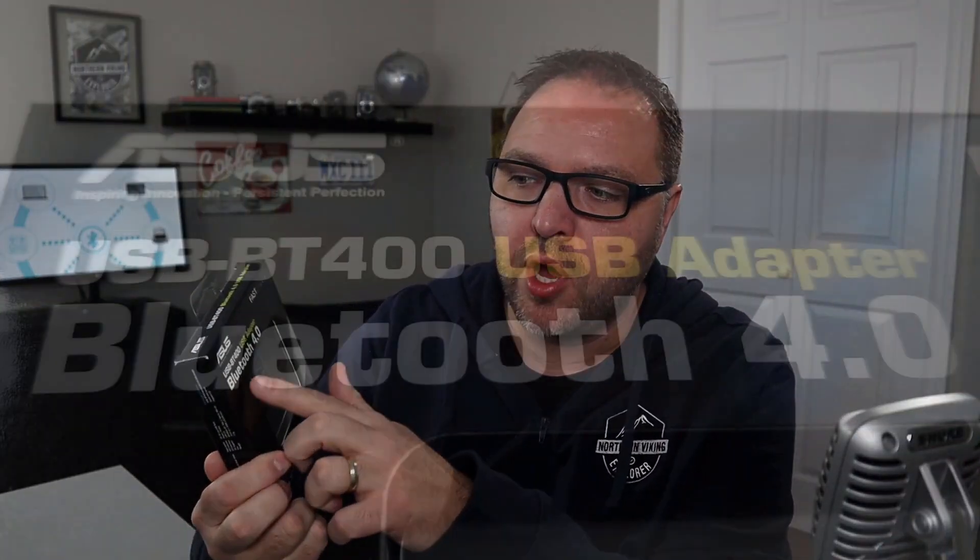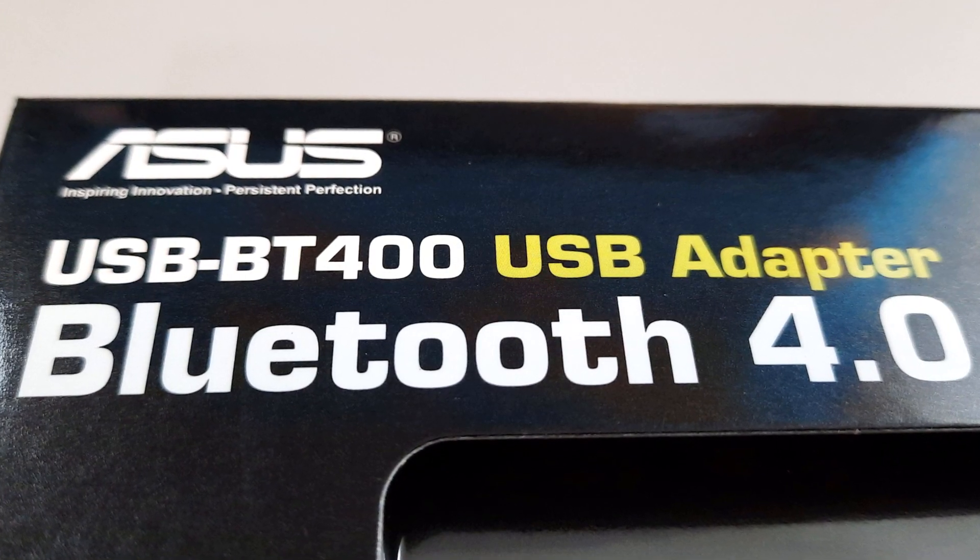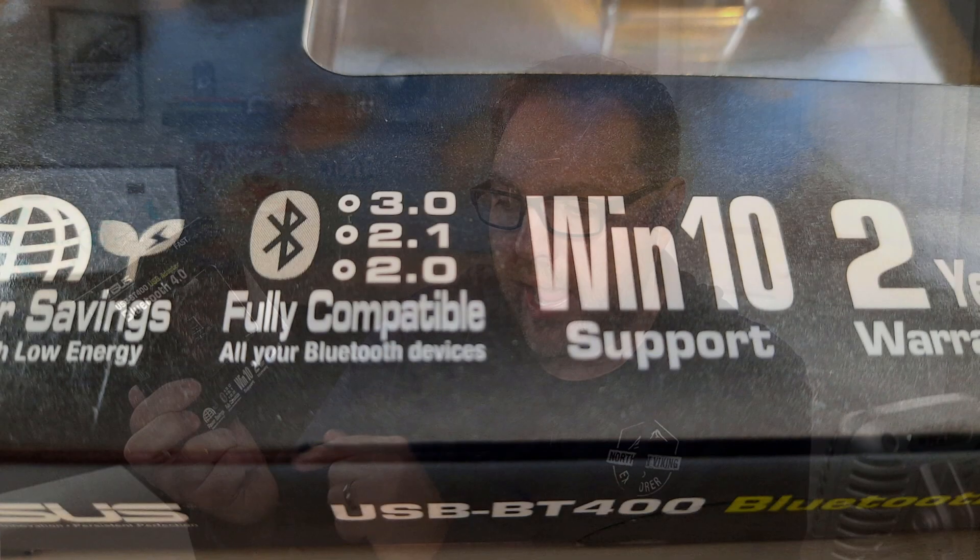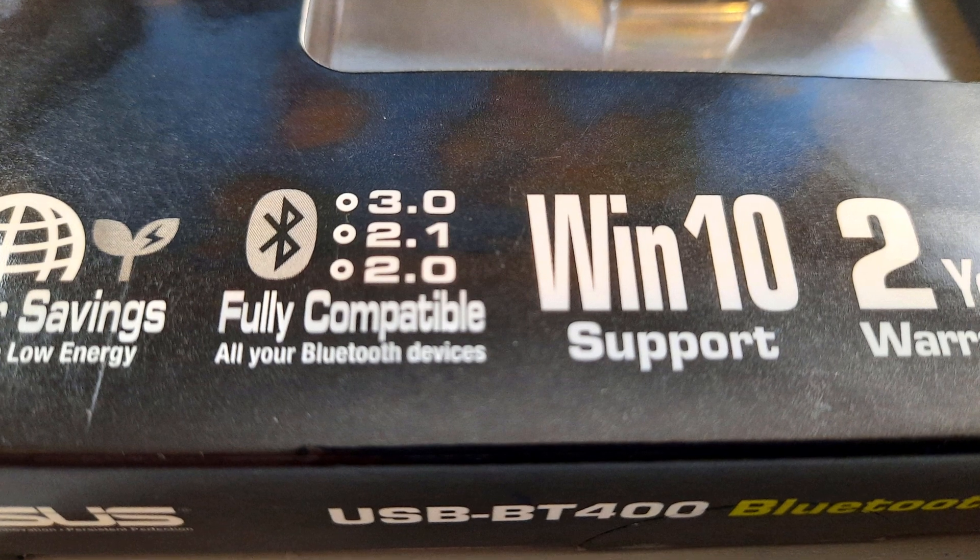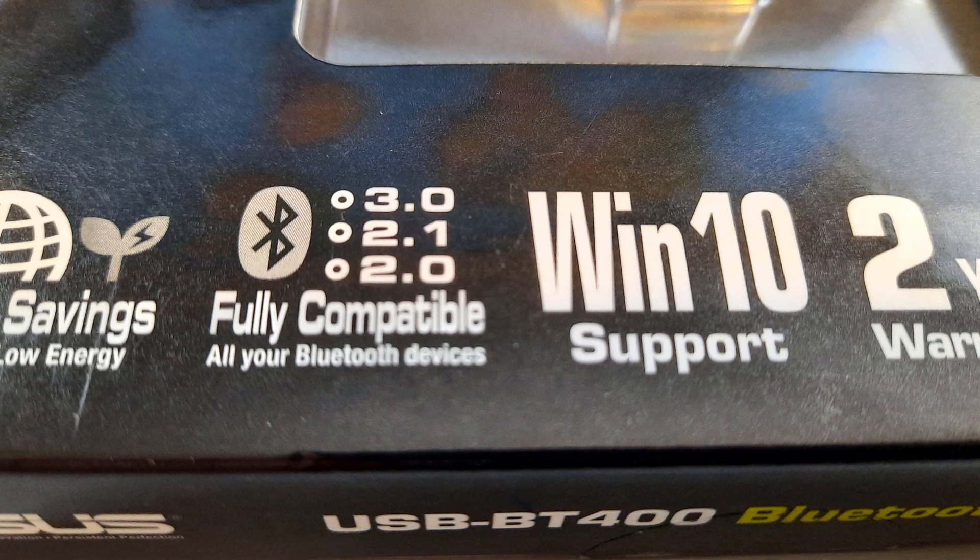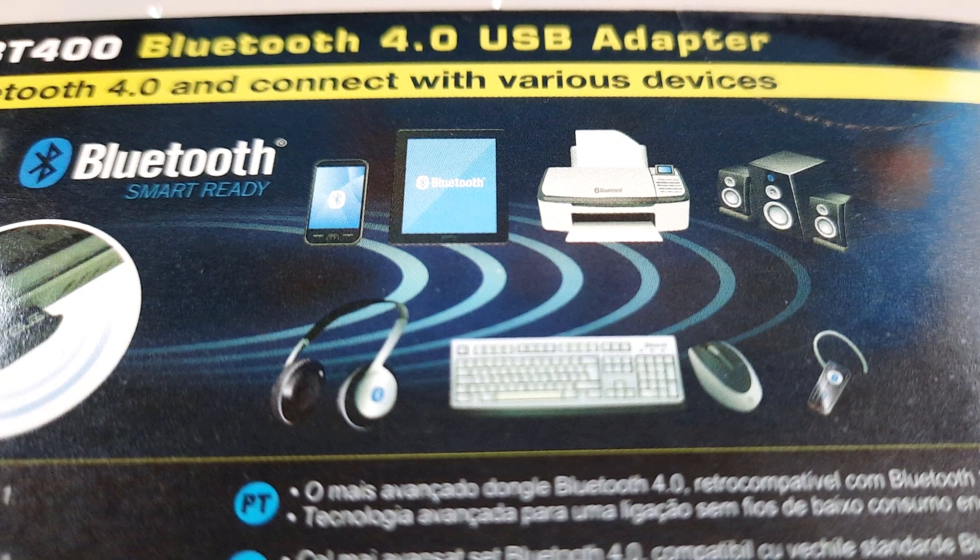So let's go ahead and open up this Bluetooth adapter. Again, its model USB-BT400. It's Bluetooth 4.0. It says it's compatible with USB 3.0, 2.1, and 2.0, full Windows 10 support, a two-year warranty. On the back here it shows you can use it with tablets, printers, speakers.